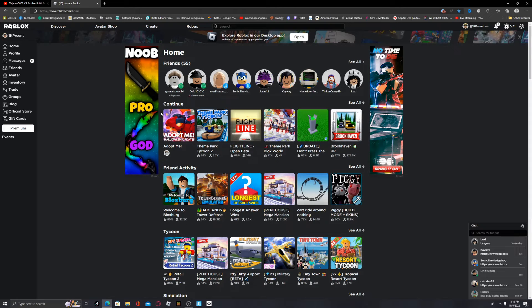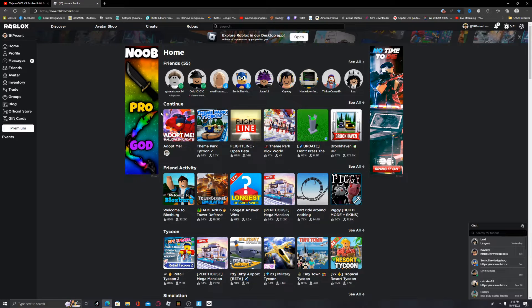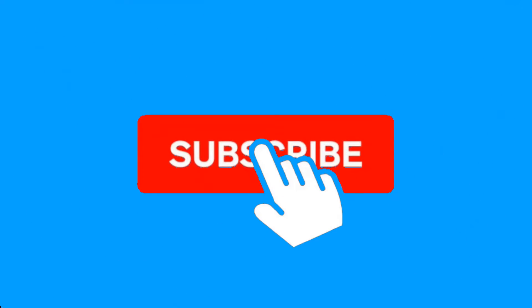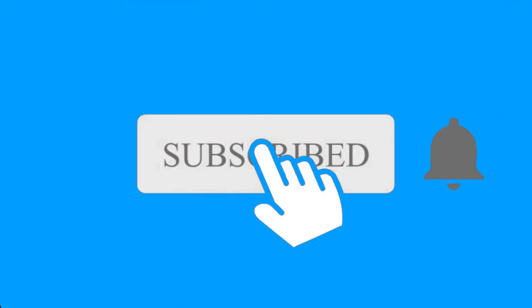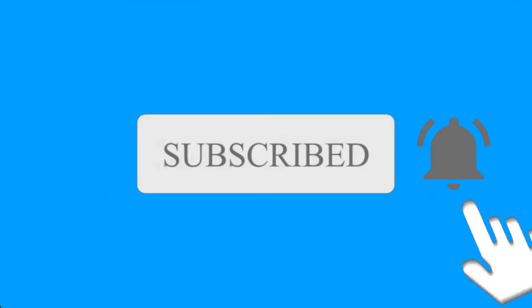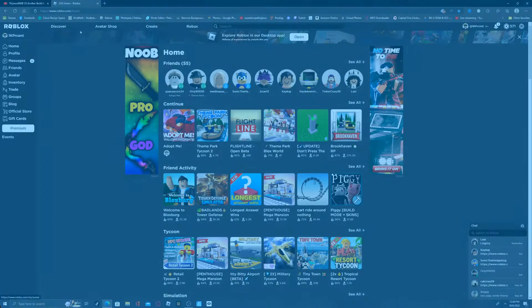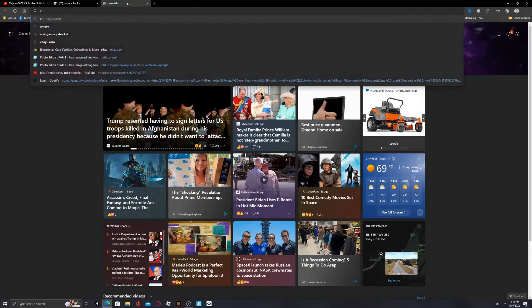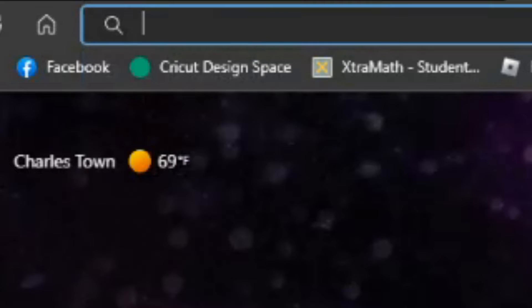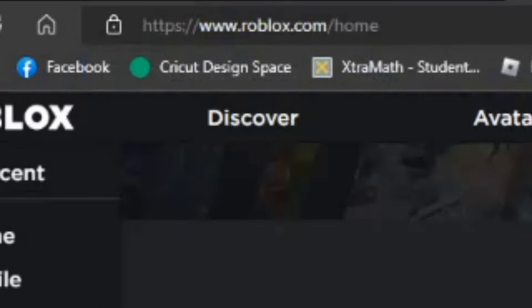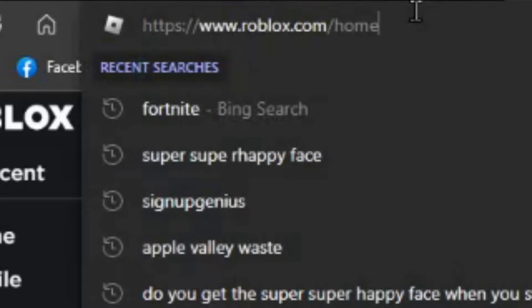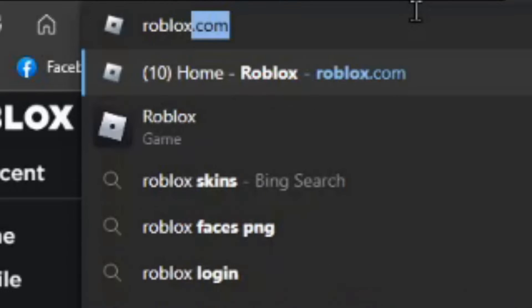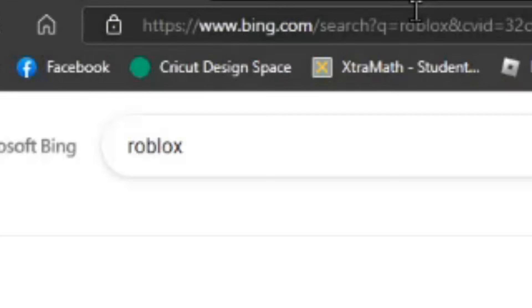Have you ever wondered how to put on several faces in Roblox? Well, I'm going to be showing you today. Let's get straight into it. Okay, first of all, I'm on roblox.com, so I have to type in Roblox.